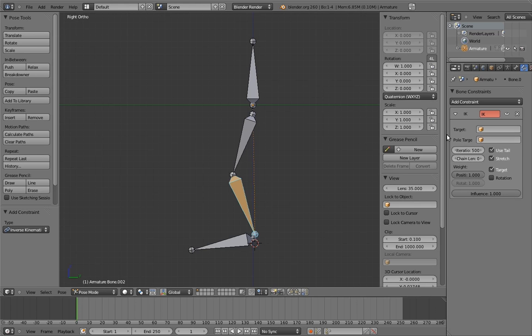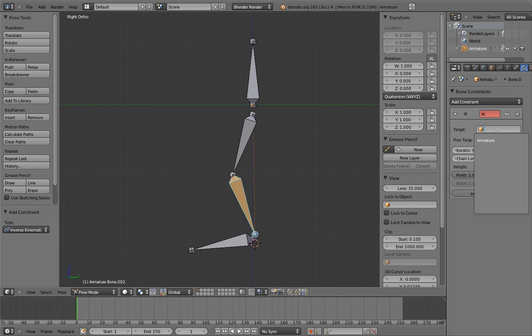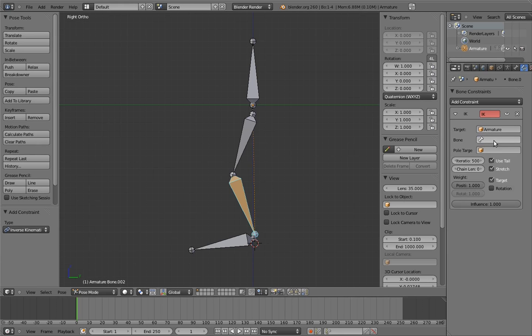In this case, we want it to stay connected to the foot, so the foot is our target. Click on the target field in the IK constraint. Just like with driver variables, we first have to specify the armature object, and then the bone name, so specify the armature in the first field. Now we can specify the bone in the bone field.